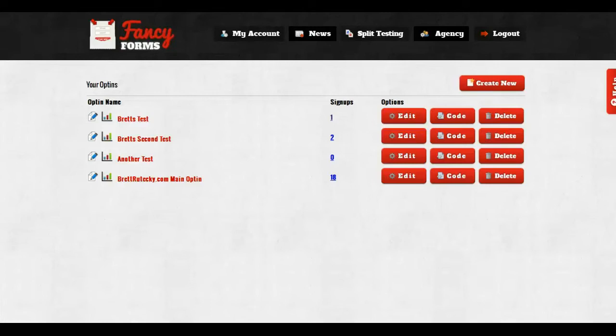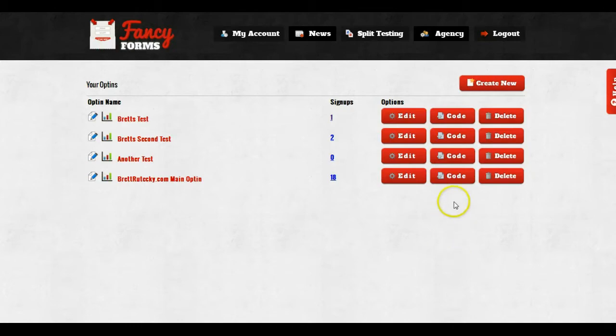Hey guys, right here and real quick I'm gonna show you how to make a pop-up for your website that doesn't have a two-step opt-in button. So in order to get started, I'm gonna go ahead and click on the code button.